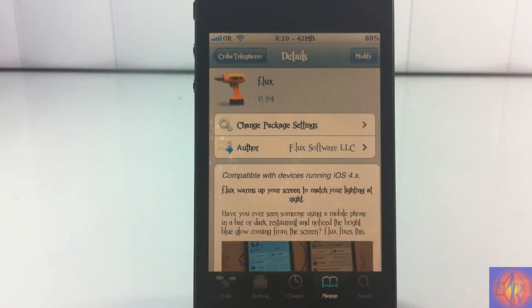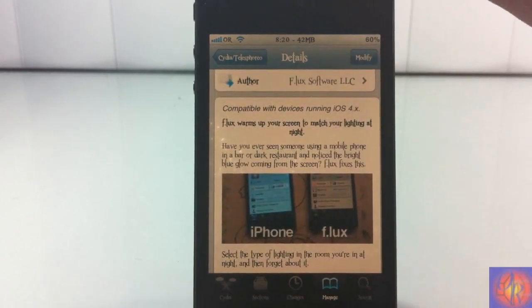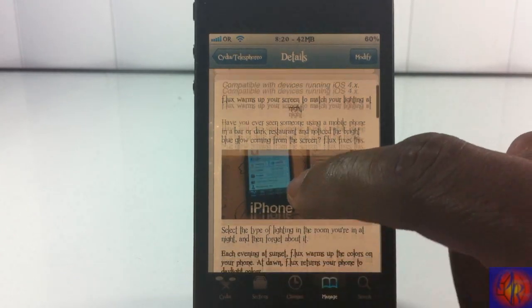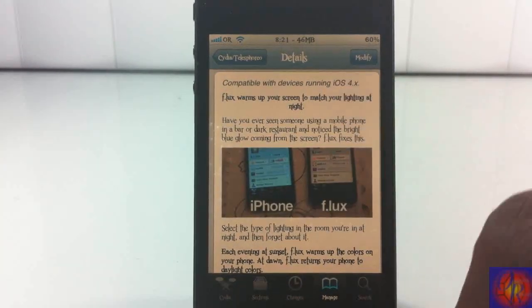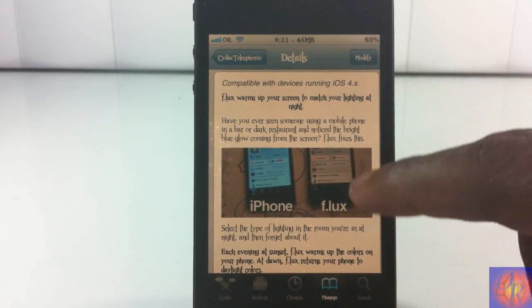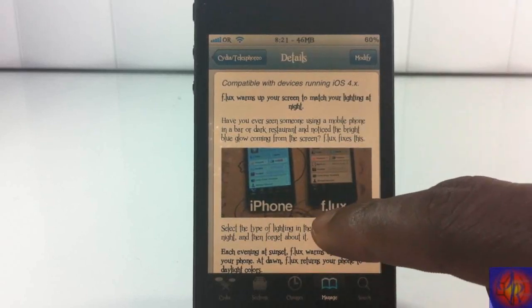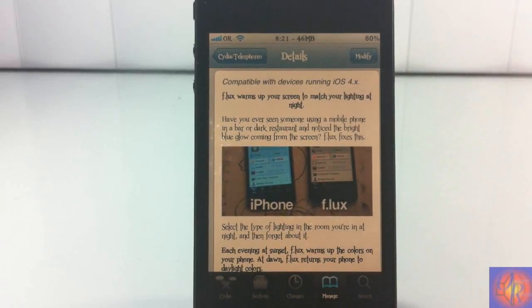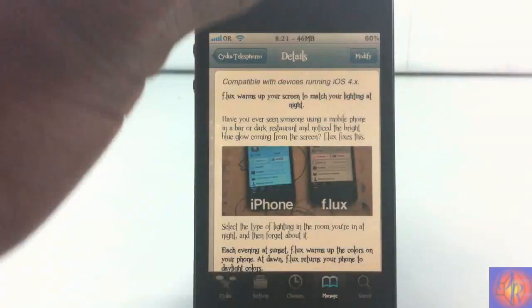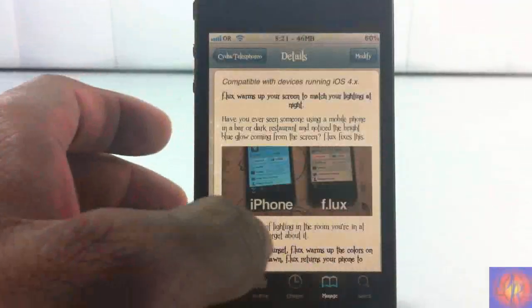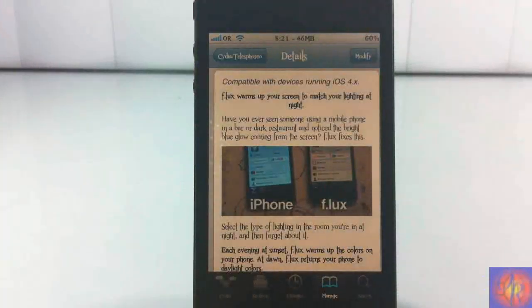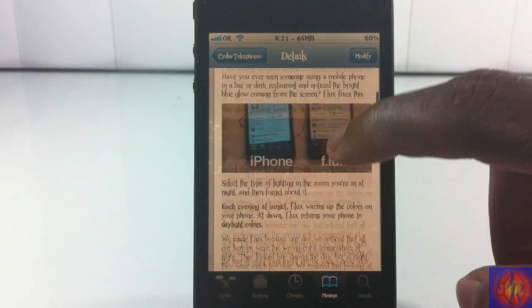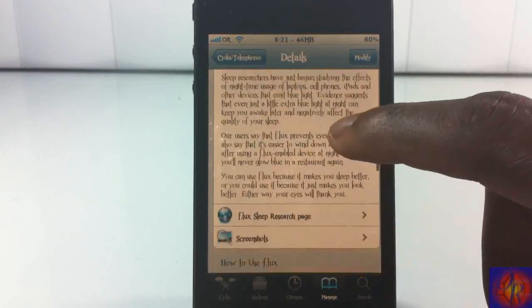Basically what this tweak does, it warms up your iPhone screen colors when it gets to a certain point in the daytime. You can see this little screenshot right here. This is your regular iPhone and this is how your phone looks when you have F.LUX installed and enabled. You can see it looks a little sunset-ish, dingy-ish. This is how my screen looks. I have it enabled right now, but I have a light one. I don't have the heavy one enabled because it didn't look good for the review.